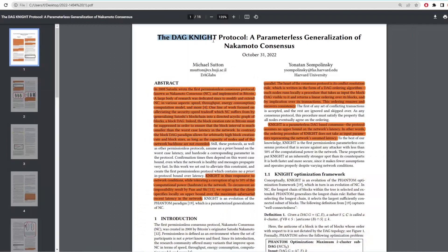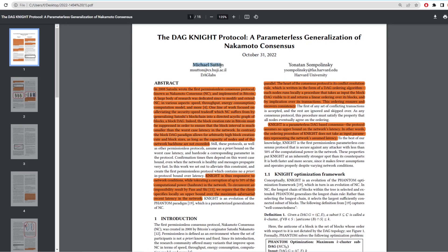So here we have the Dagnite paper which was written in October of 2022 by Michael Sutton and Yonatan Sobolonsky. Both of these authors are involved in CasperCoin right now. So in this paper, I've highlighted the information that helps with understanding so we won't be covering all the calculations as it would take a while to explain all of them.